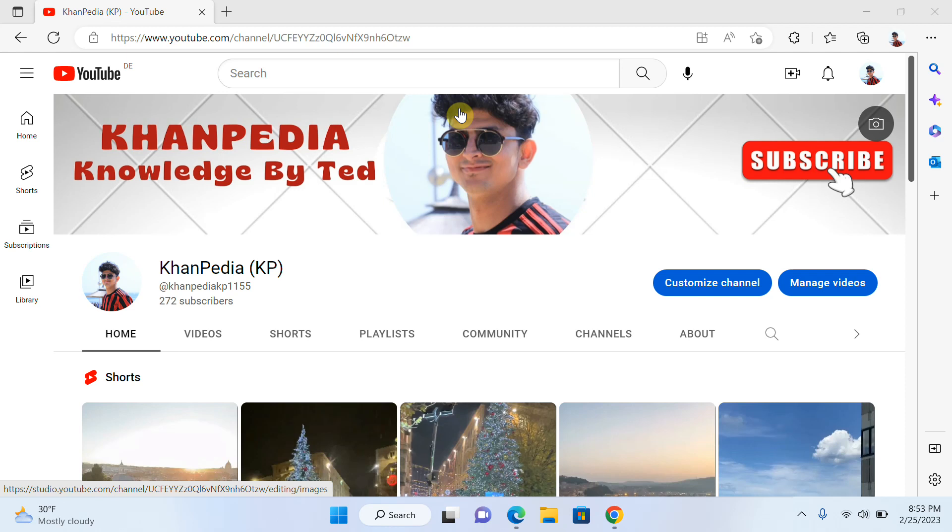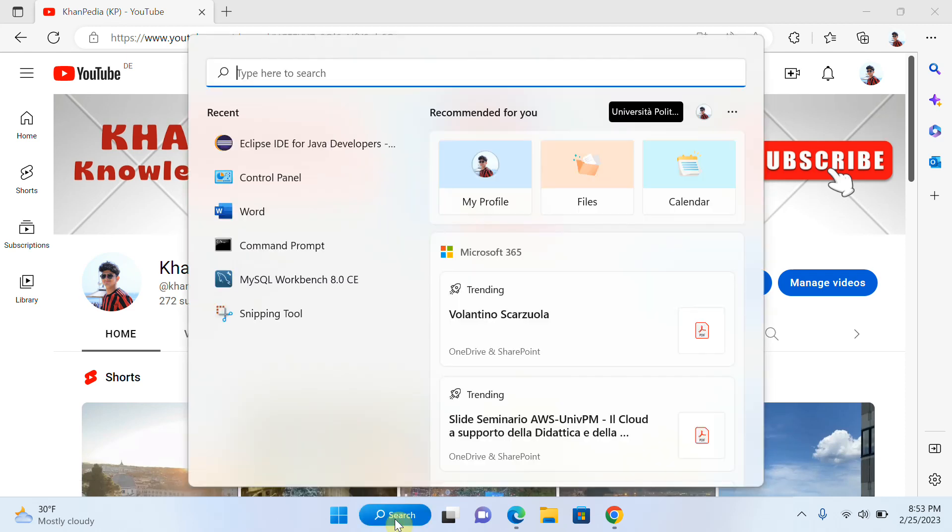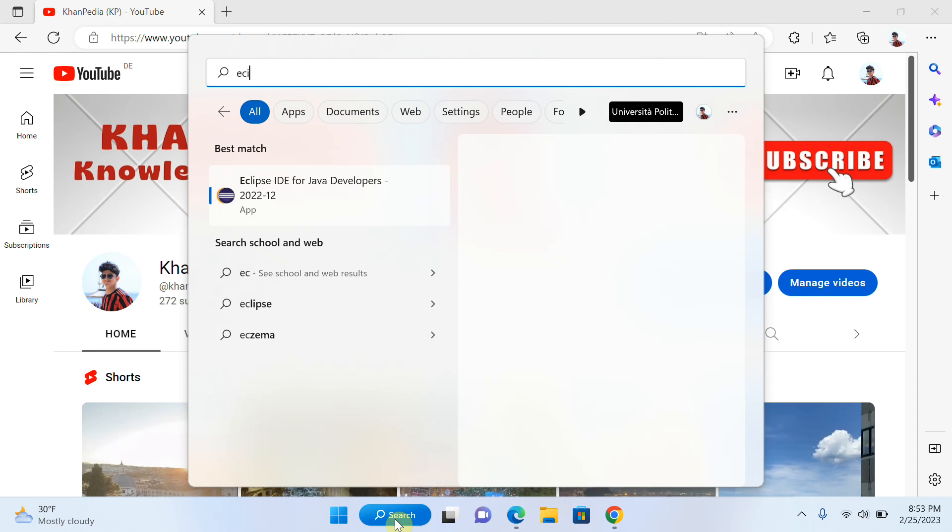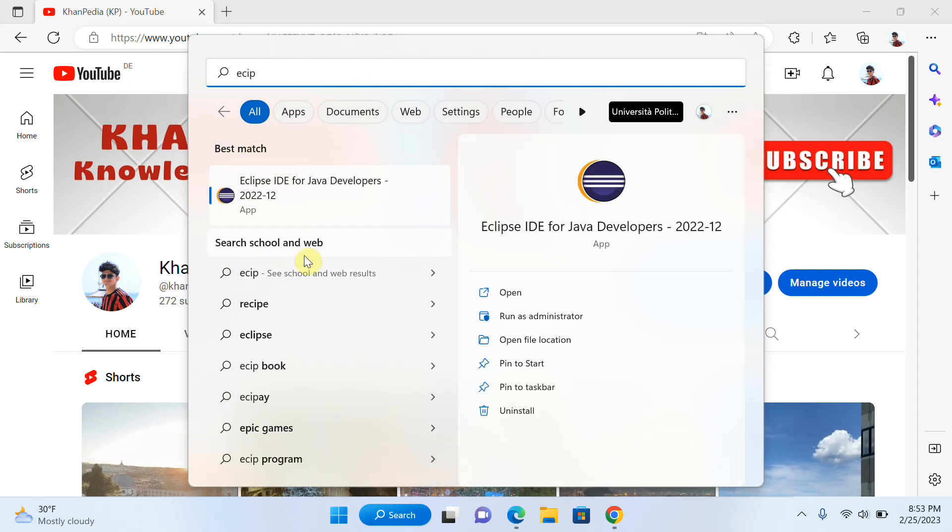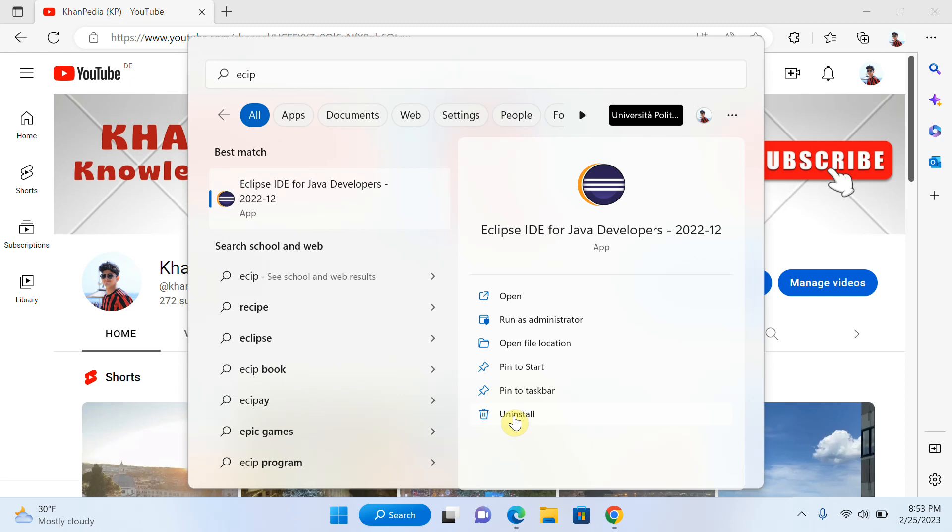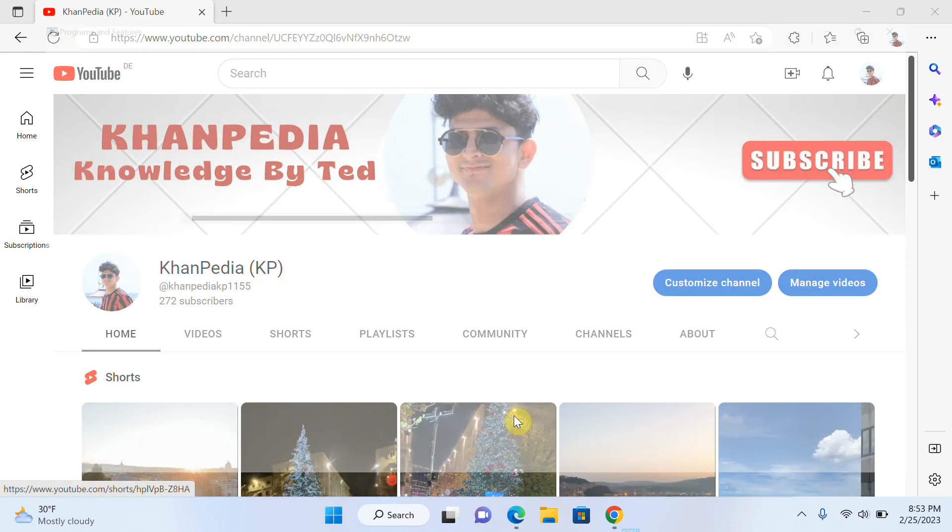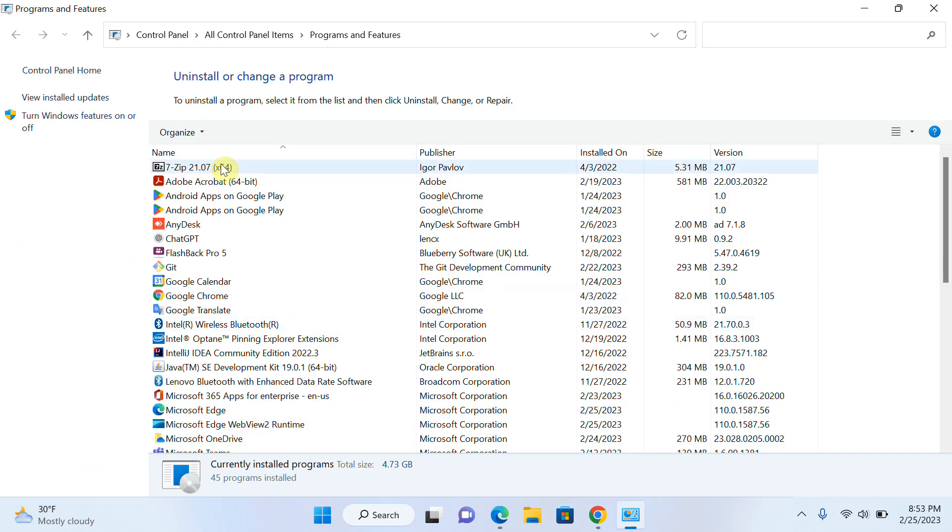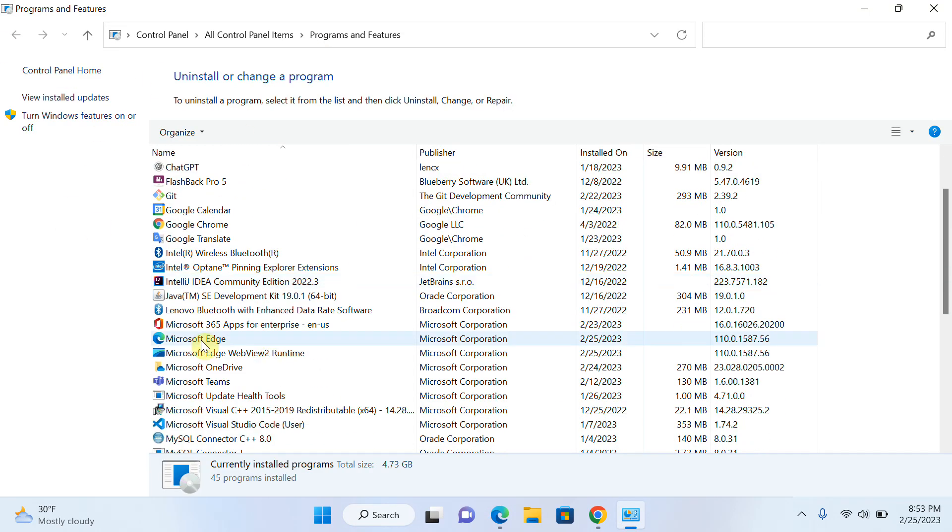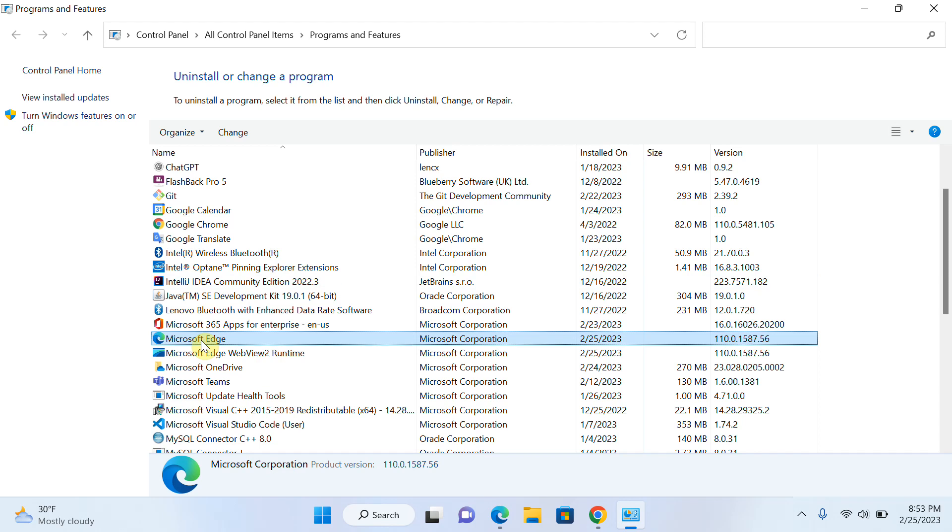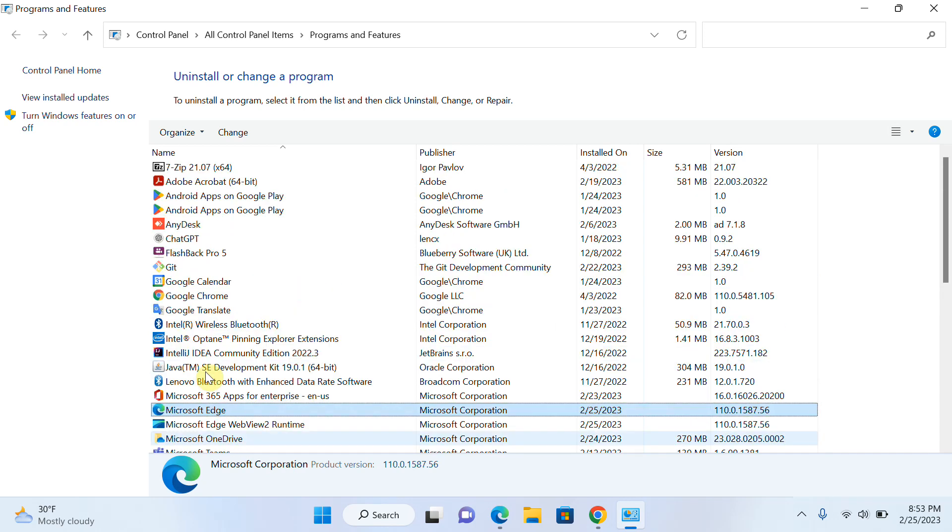For example, I will search for Eclipse in the search bar and click on Eclipse. If I click on uninstall, you can see that my Control Panel is open and you can see that I cannot find Eclipse here. So I cannot uninstall Eclipse from here.